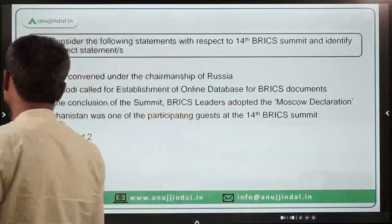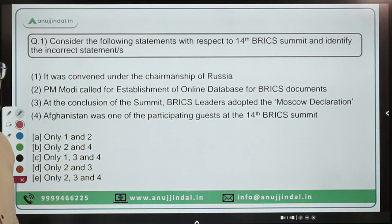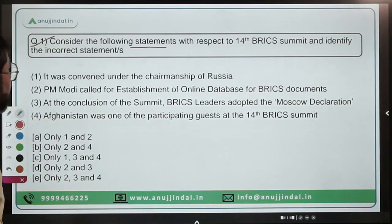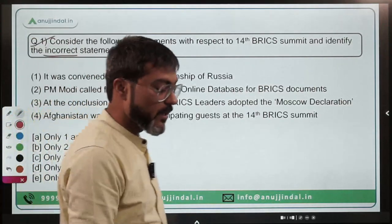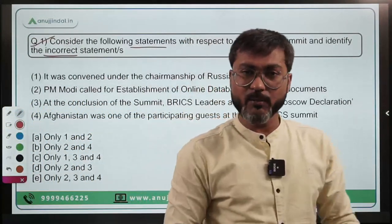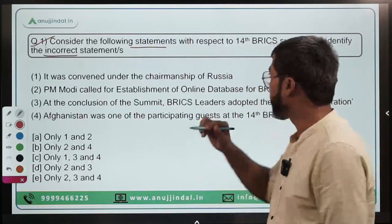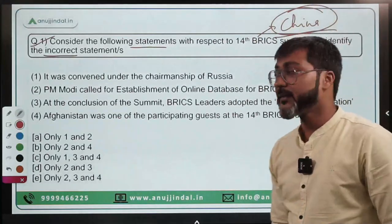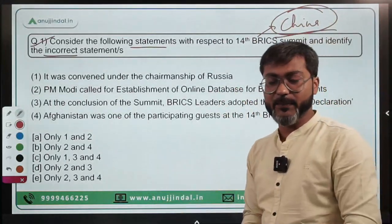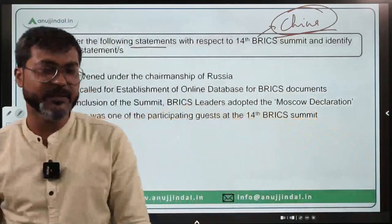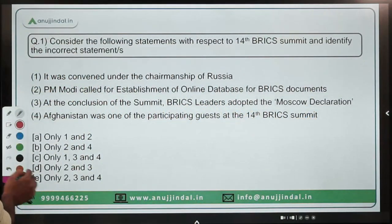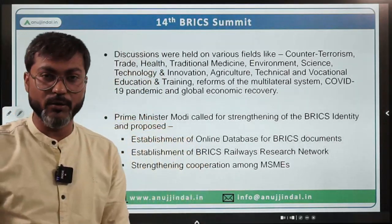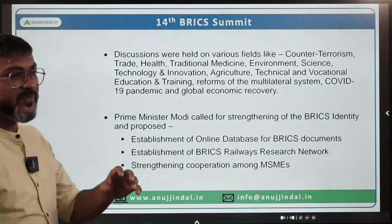The very first question is a very important topic: consider the following statements with respect to the 14th BRICS Summit and identify the incorrect statement. As you all know, Prime Minister Modi recently participated in the 14th BRICS Summit, which was held in China. This year's BRICS presidency is with China.